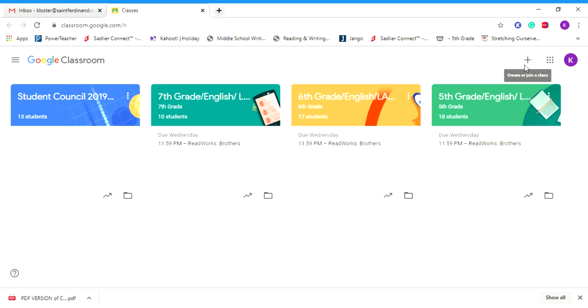You'd hit join a class, and when you hit join a class then you would put in the code for your gym teacher, your art teacher, or your music teacher. Hopefully that helps you understand a little bit better how to join another Google Classroom.